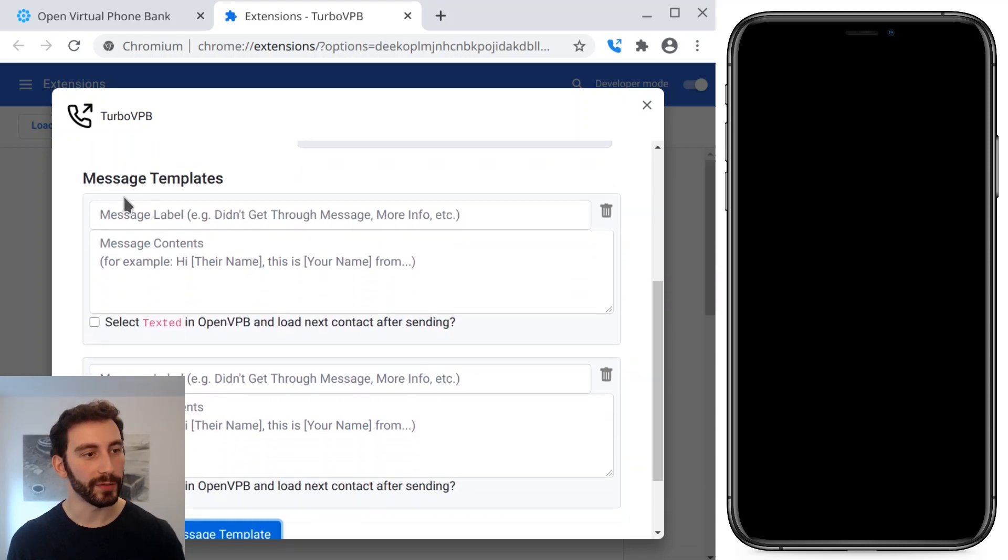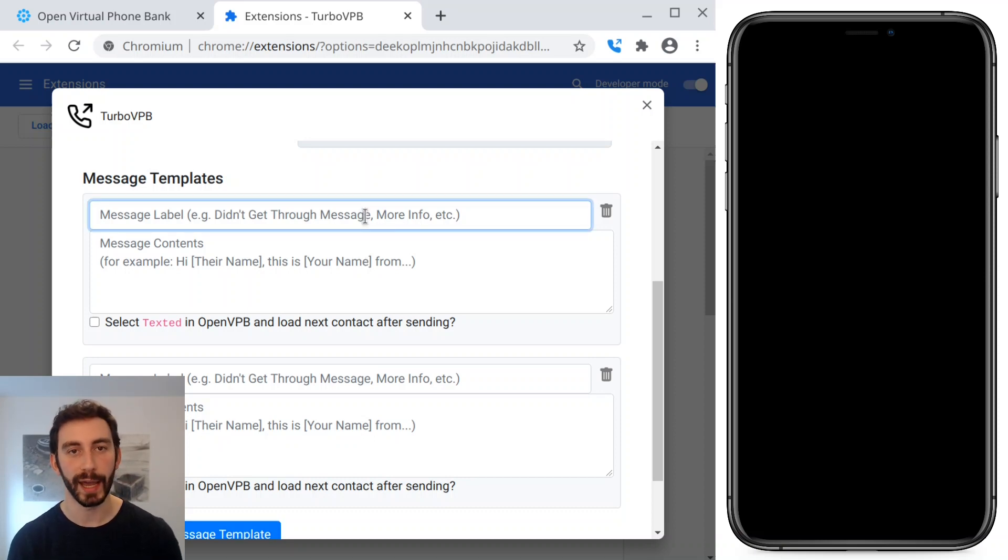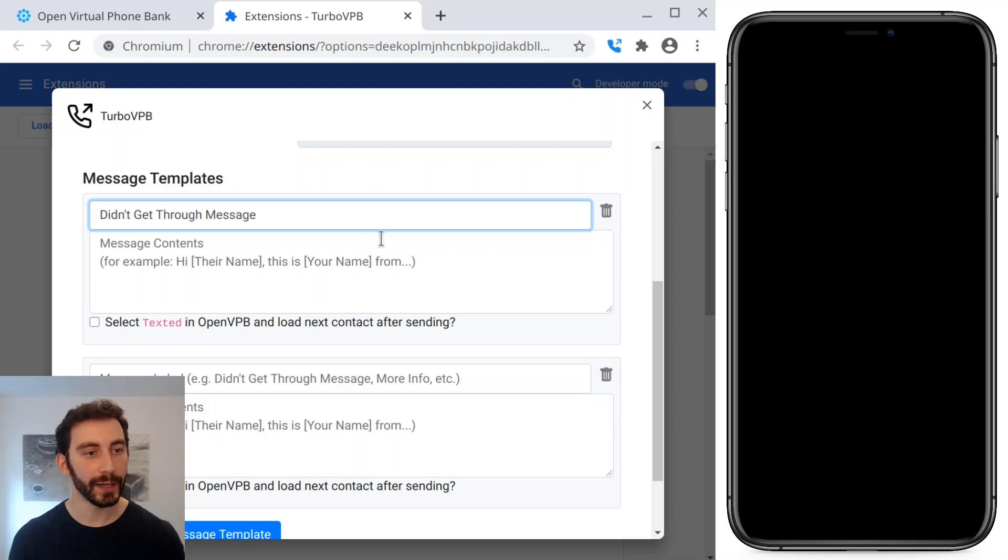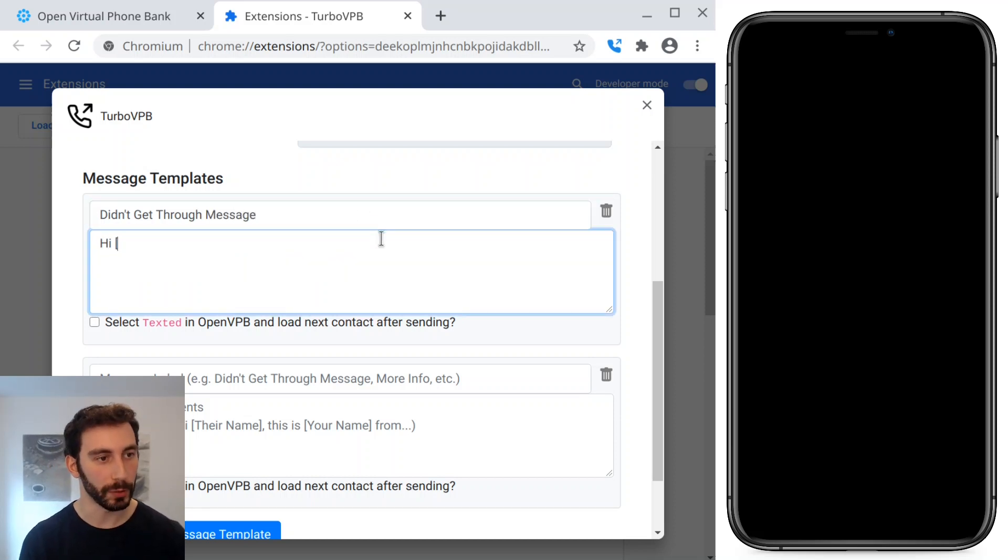So here we have a couple of message templates, and we can add as many as we want. So first we'll add a label, and I'll call this one the didn't get through message. And we can send this one if we didn't get through. So we'll put a little message here.